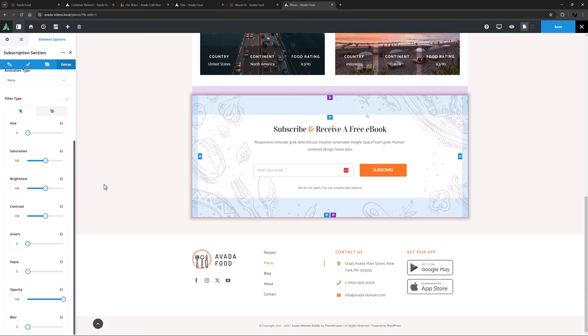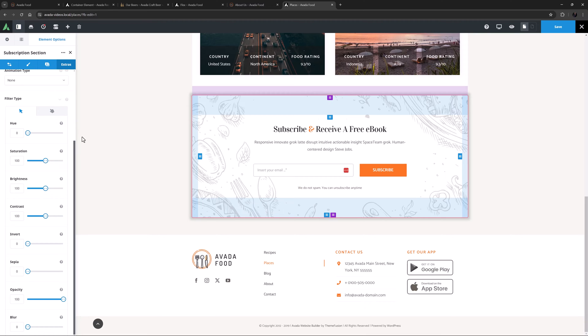Hue, Saturation, Brightness, Contrast, Invert, Sepia, Opacity and Blur. And there are options to apply these on both the normal and the hover state of the container. You can apply any or all of these filters concurrently, with complete separation between normal and hover state. For a full rundown of this awesome feature, check out the How to use the Container and Column Filter Options video, linked below.